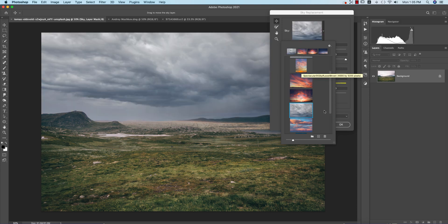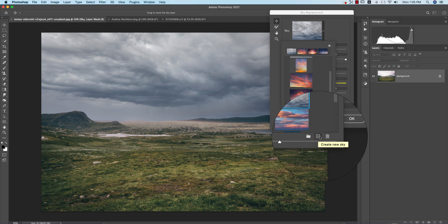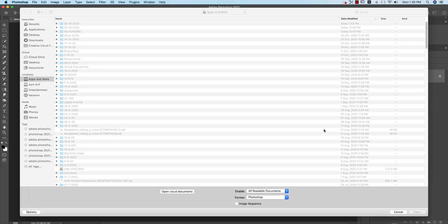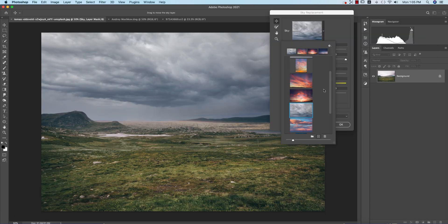You can insert your own sky by pressing the plus button, and Photoshop will provide you options for which type of sky you want to import into your photo.